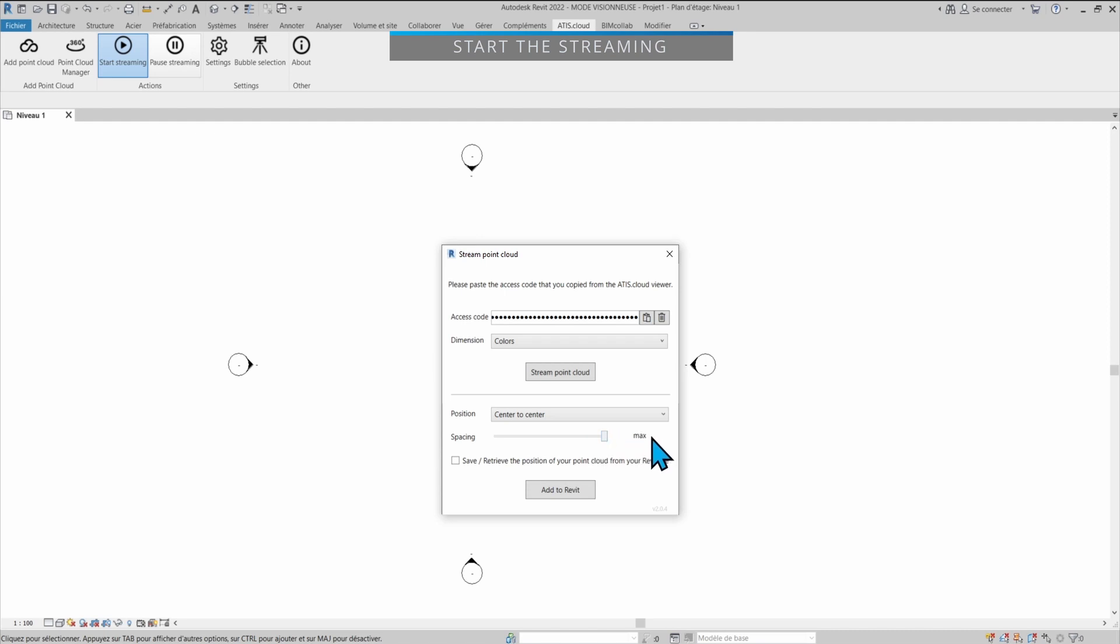So if you go on max, that's going to stream all of the points. Now if you don't need to stream all of the points, you can decimate the point cloud on the fly. So the stream will only stream part of it and not all of it. So you can really decide what you want. In my case, I'll go with max to show you what it looks like.